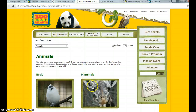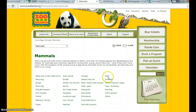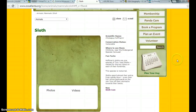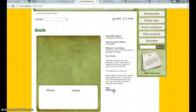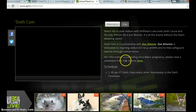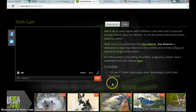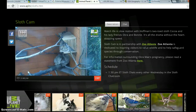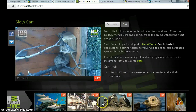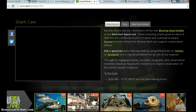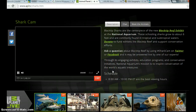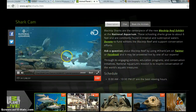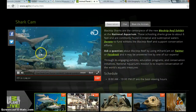I went into animals, then mammals, then the sloth, and I scrolled down to where it says sloth cam. What I really like is it connects you to live cameras. You can see what the sloths are doing — obviously there's not much going on in the world of sloths right now. You can also go to different aquariums and check out the shark cam, and your kids will absolutely love this. There's an actual live shot inside an aquarium.